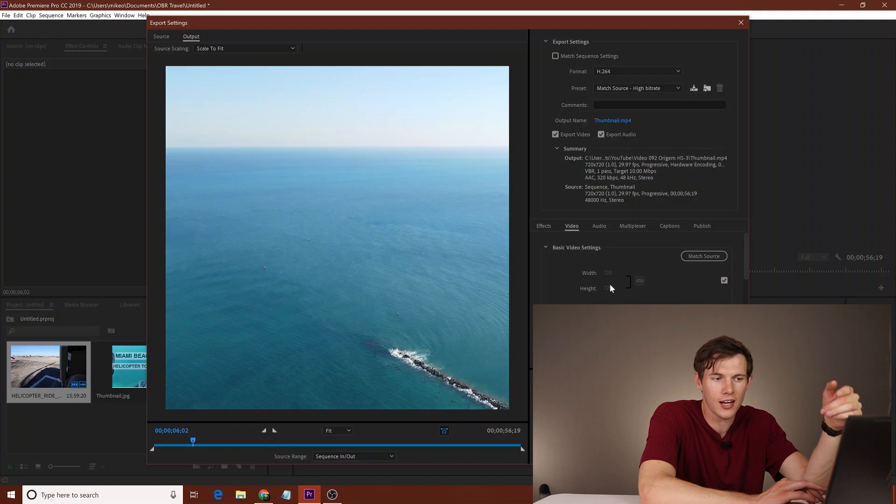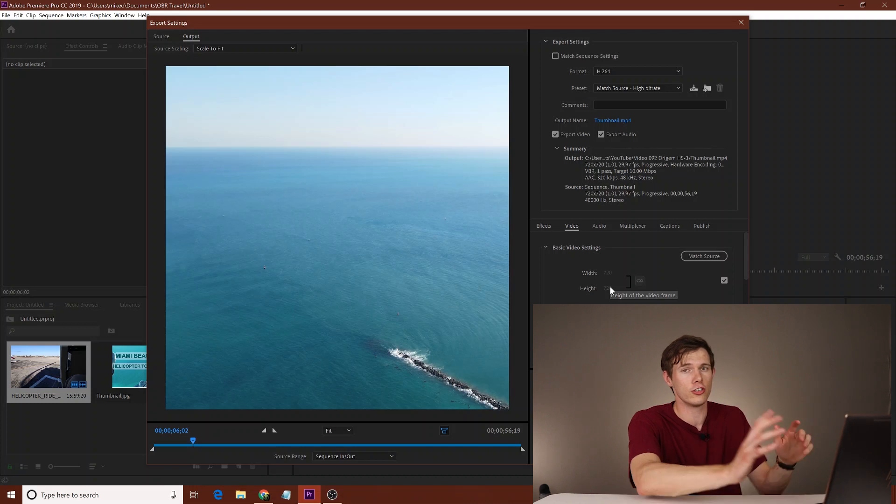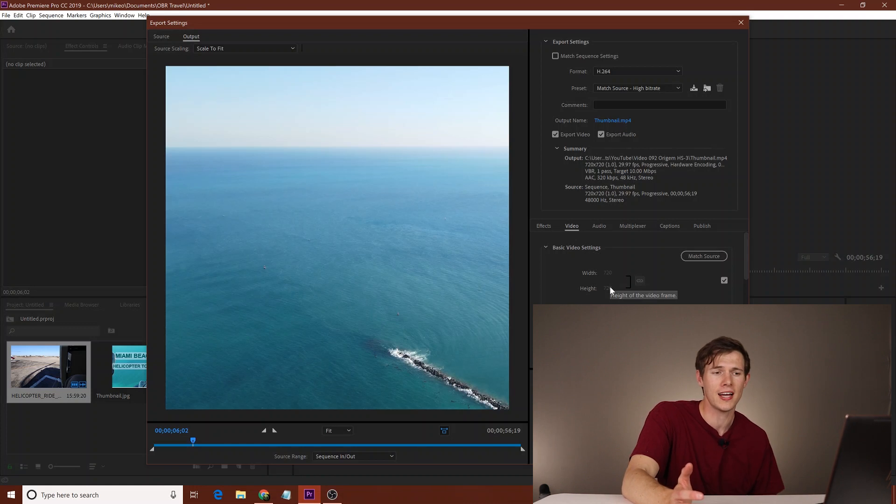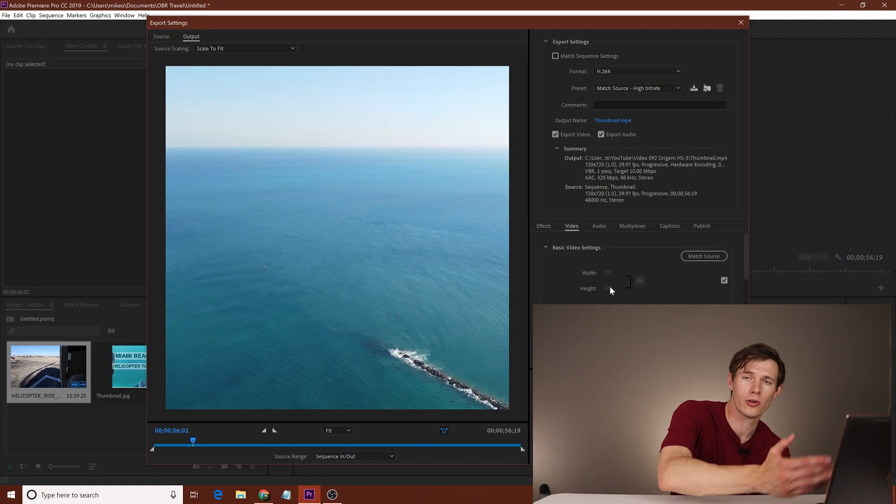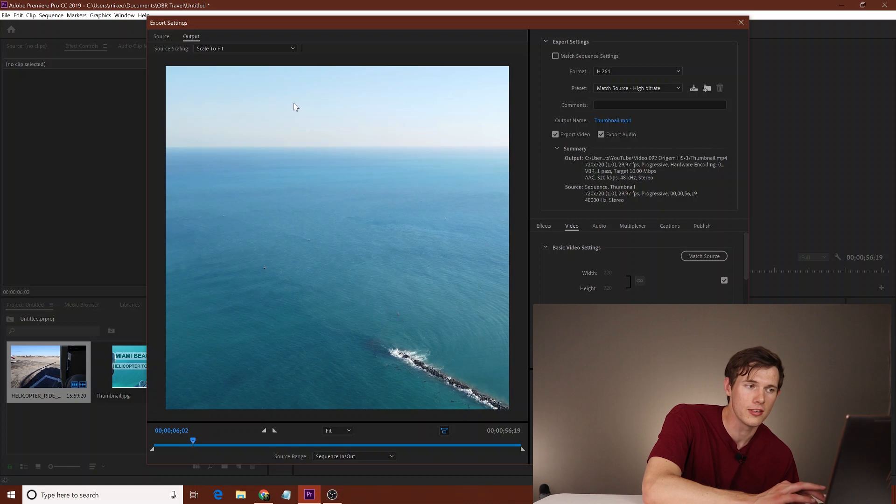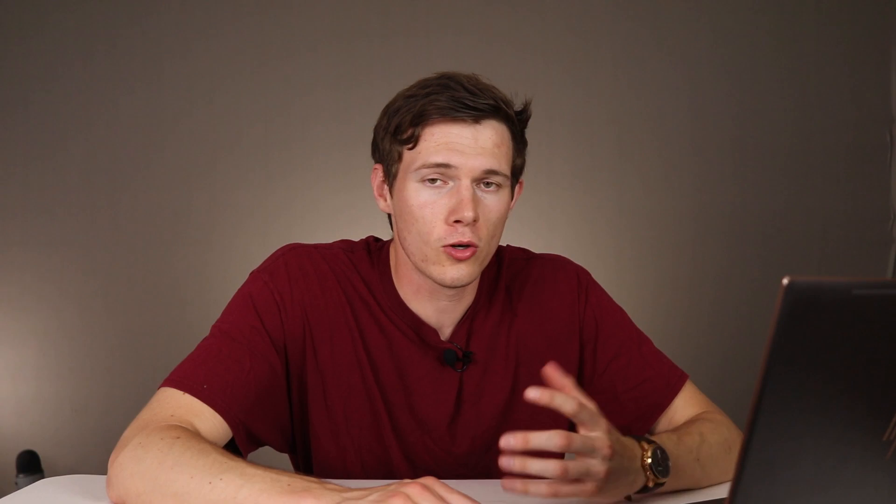And then when you go down here, you'll see height and width. You want to make sure that these are correct. You want to make sure you don't have any black space on either side. So, 720 by 720, that's obviously going to be the square right here. And that's exactly what we want. For my video, at least.